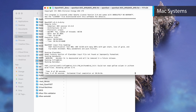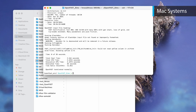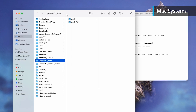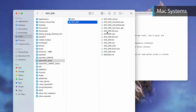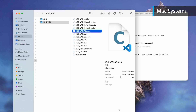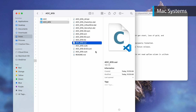Executing this command will run the OpenFast AOC_WST simulation. If the simulation runs correctly, this command will produce some output text ending with "OpenFast terminated normally." Now we can navigate back to the aoc_wst folder within the Finder window, and we see that new .sum, .ech, .out, and .outb files have been created. These files contain information about the simulation as well as the outputs.